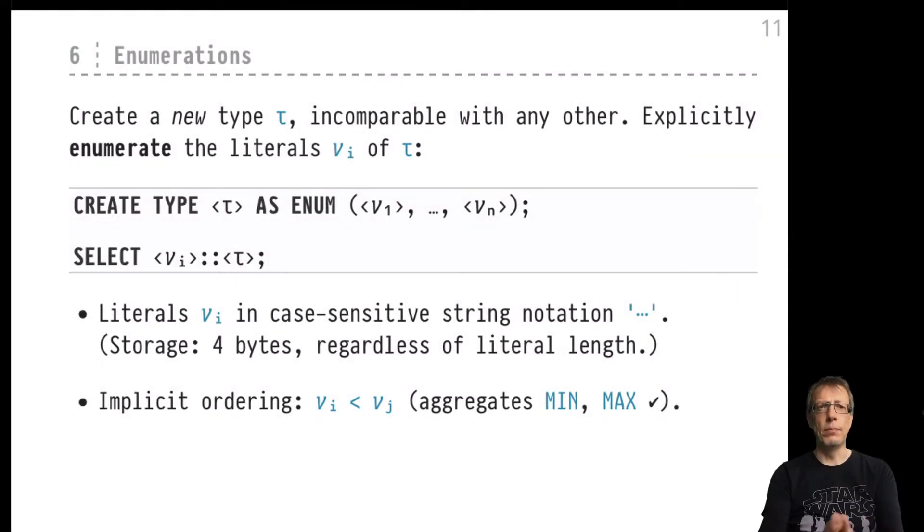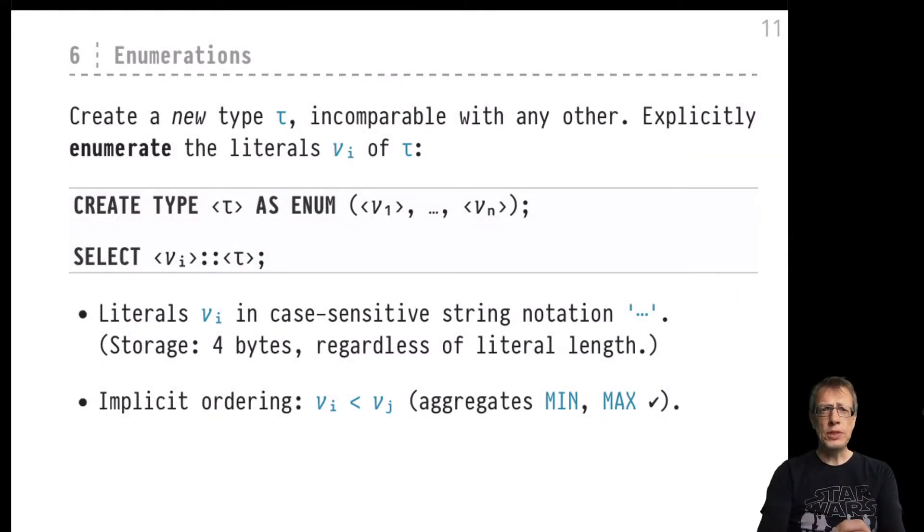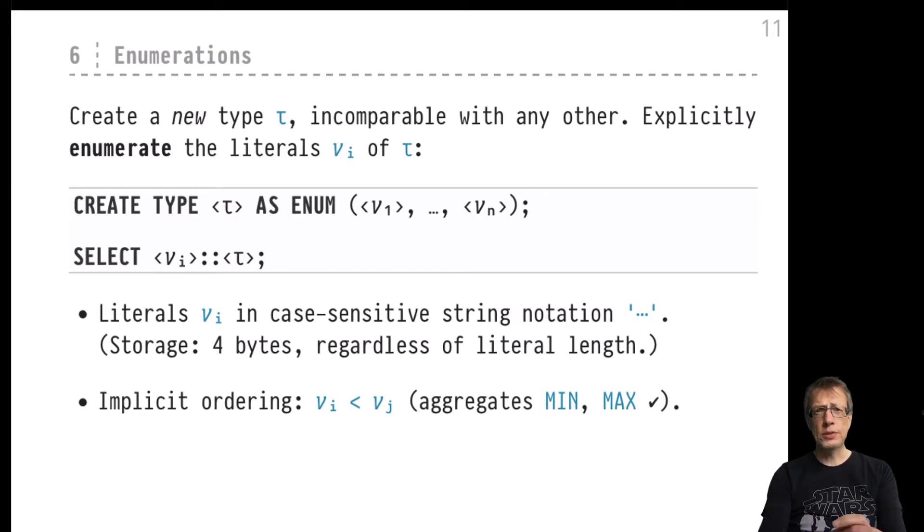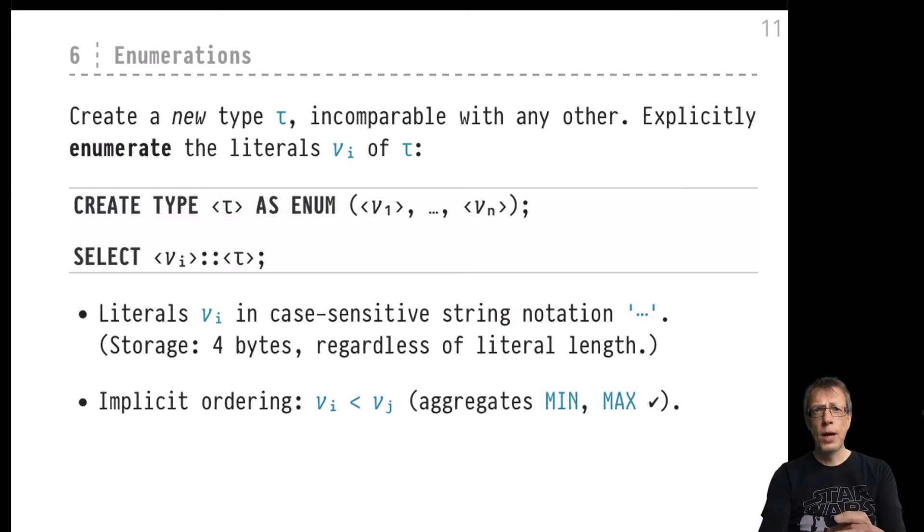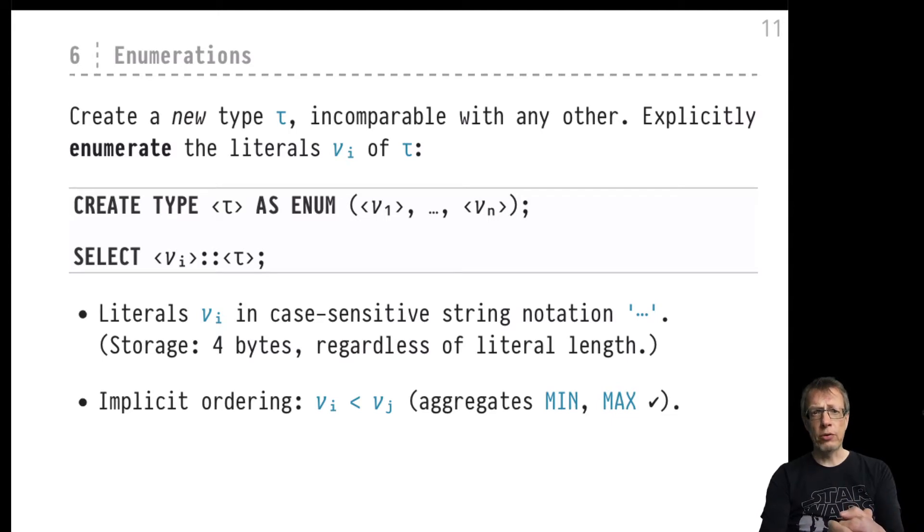Hi there, and here we are back in the midst of our discussion of the PostgreSQL type system. As we have seen already, the PostgreSQL type system is rich and extensive, but this doesn't mean that we cannot enrich it further.